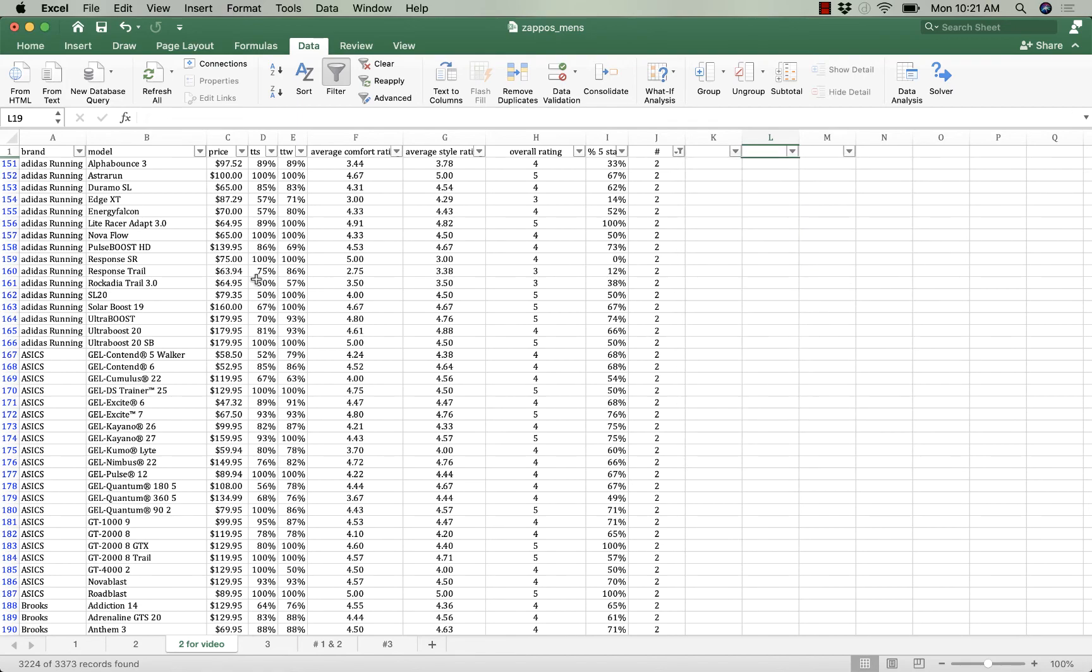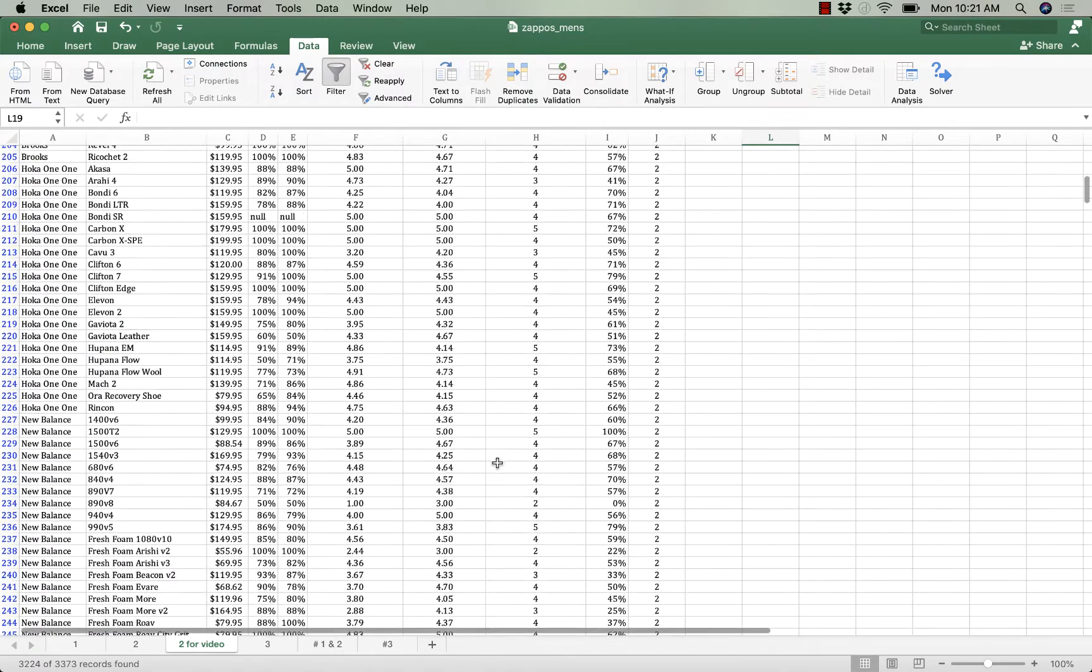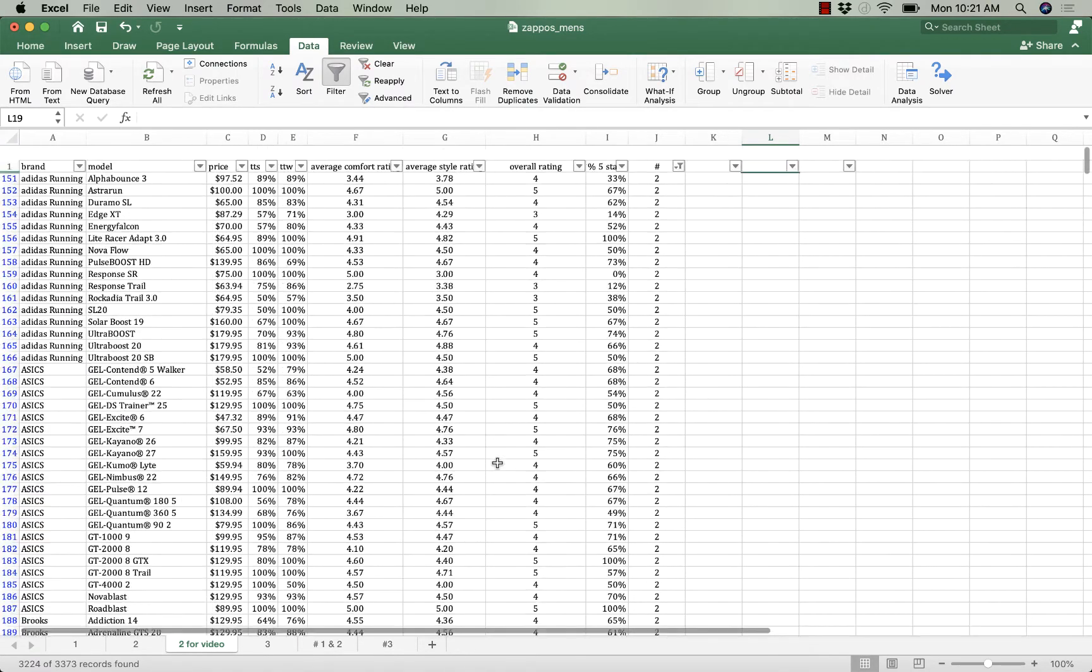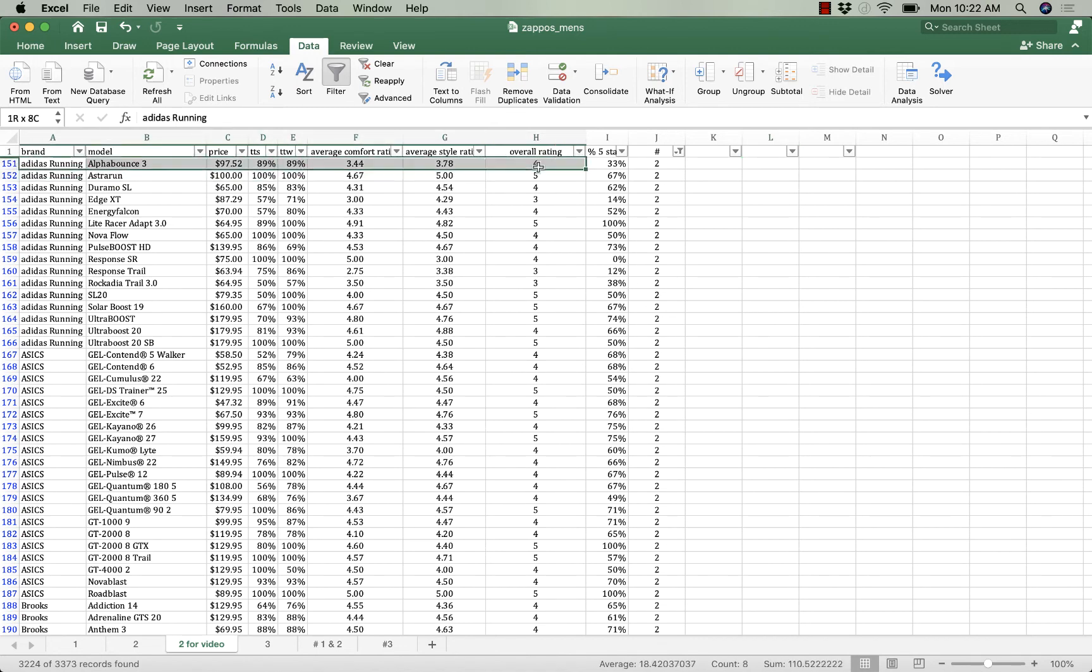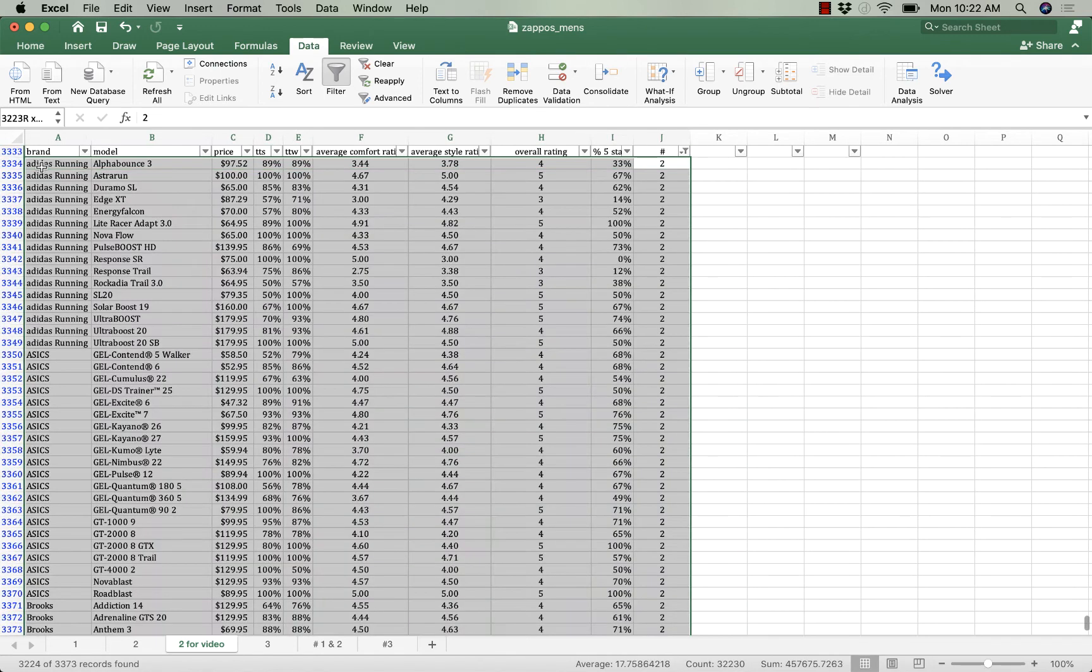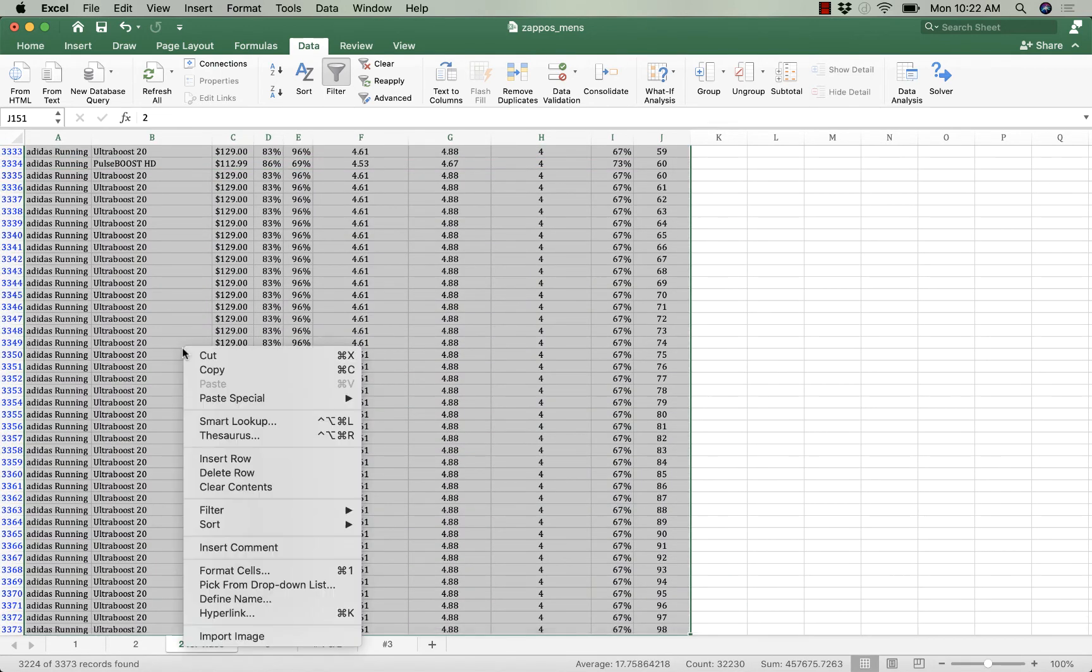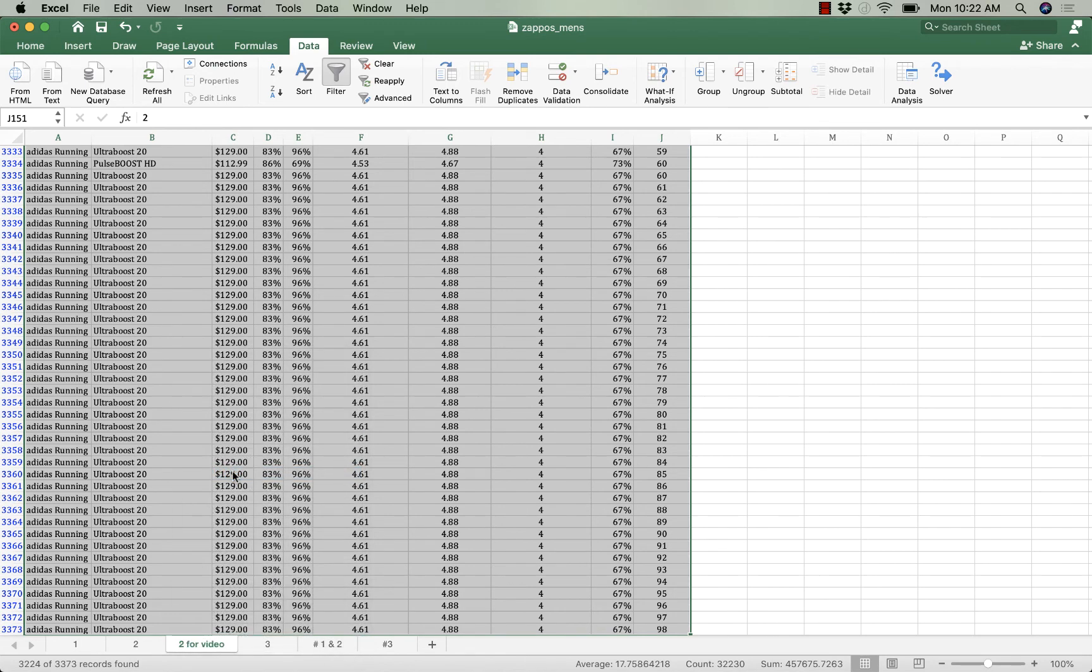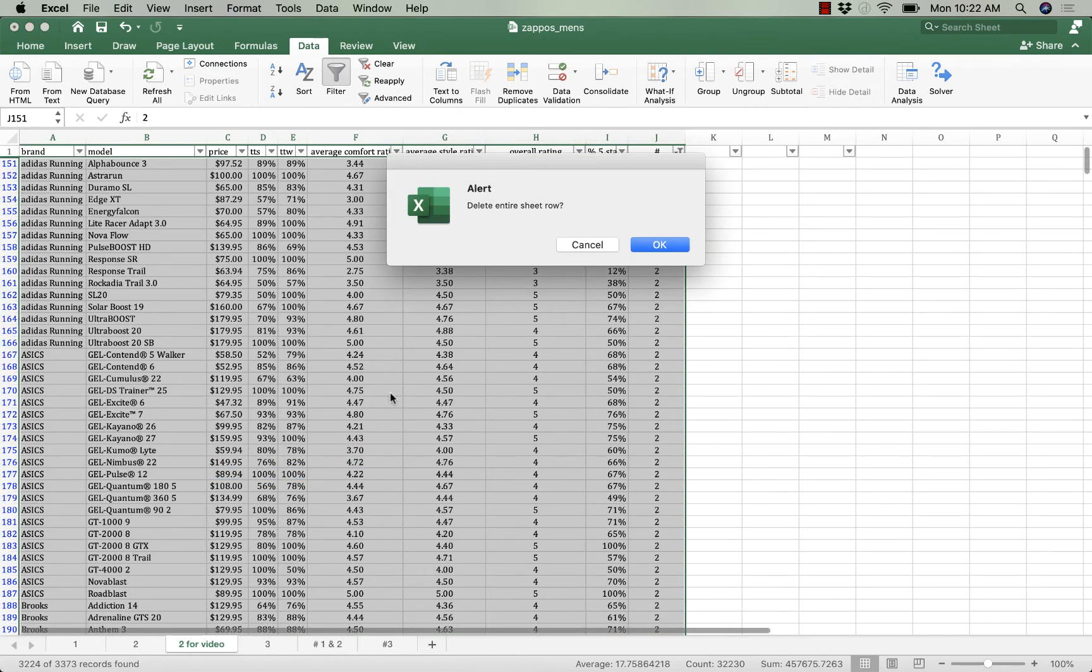Now I've got all my twos, all my threes, right all the way down. And you can see that rows between 1 and 151 are hidden. So I'm going to take everything below row 151, highlight row 151, hit command or control if you're on a PC, command shift down. Then I'm going to right-click and I'm going to delete all of those rows. Delete entire sheet row. Yes.